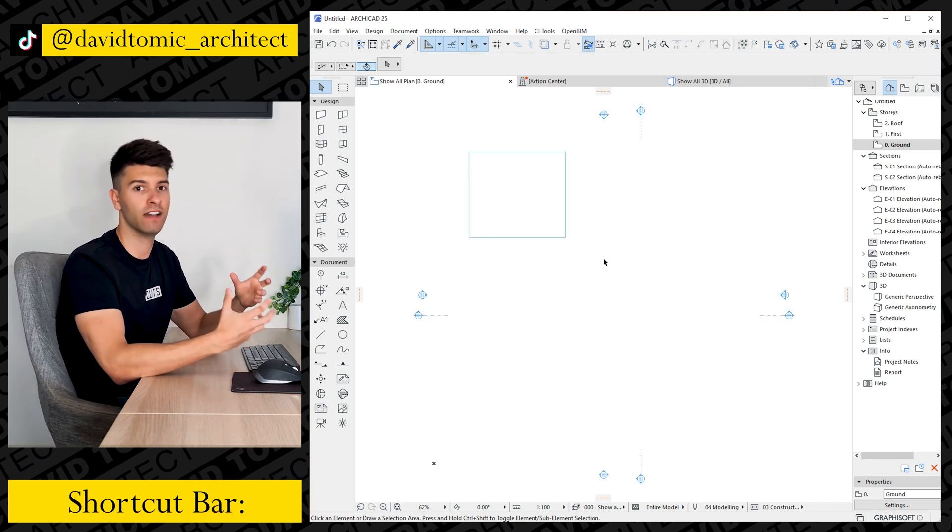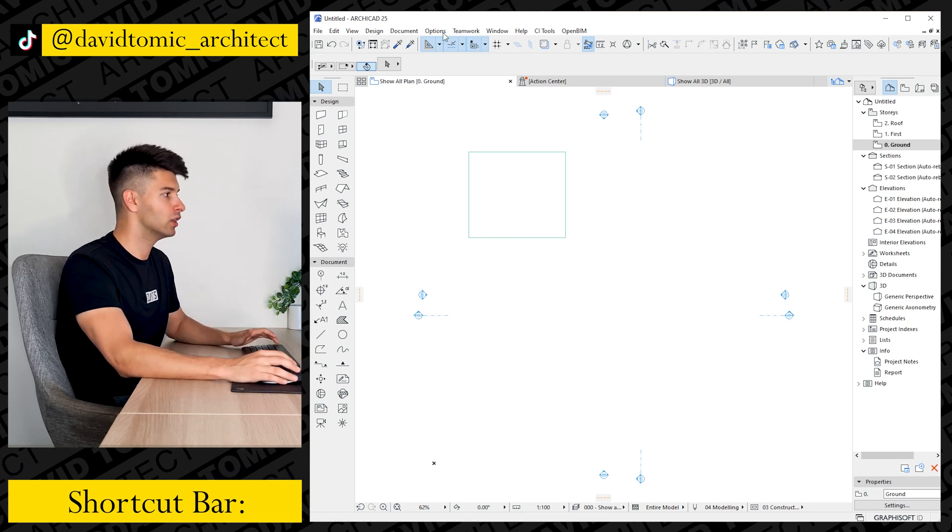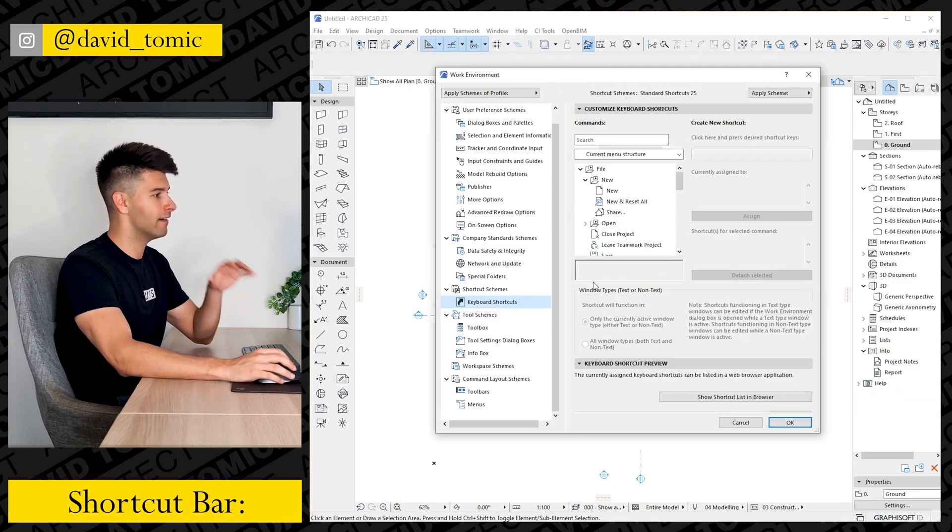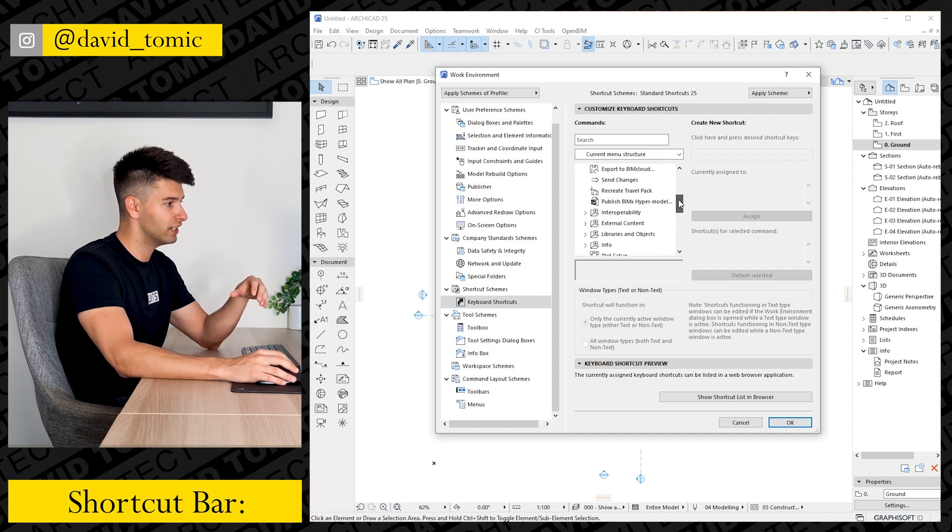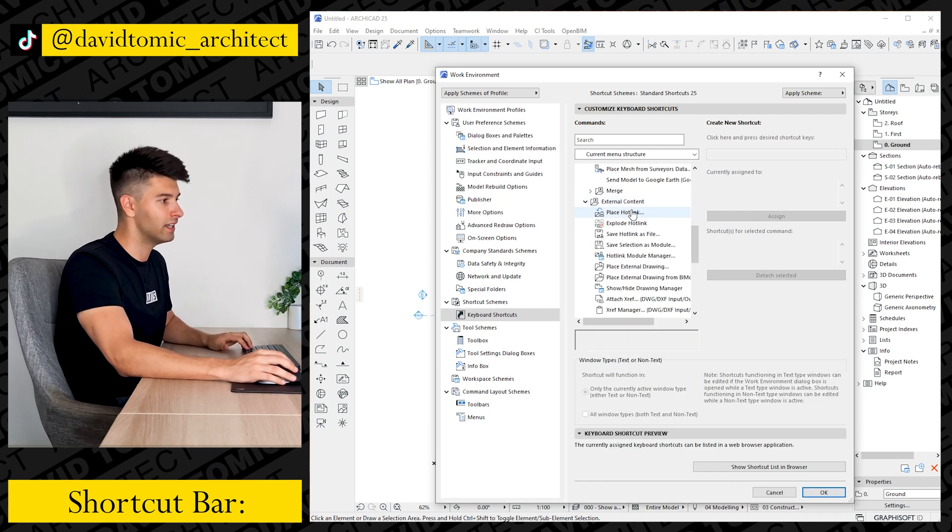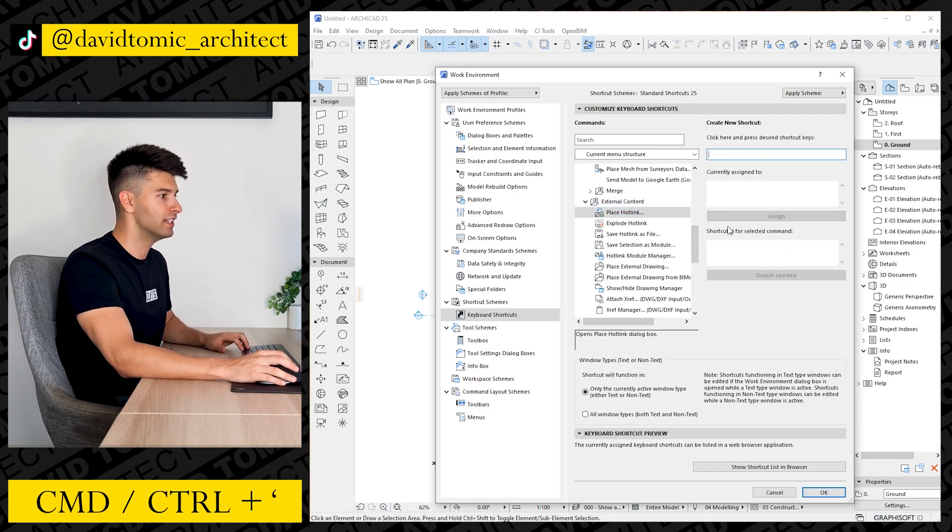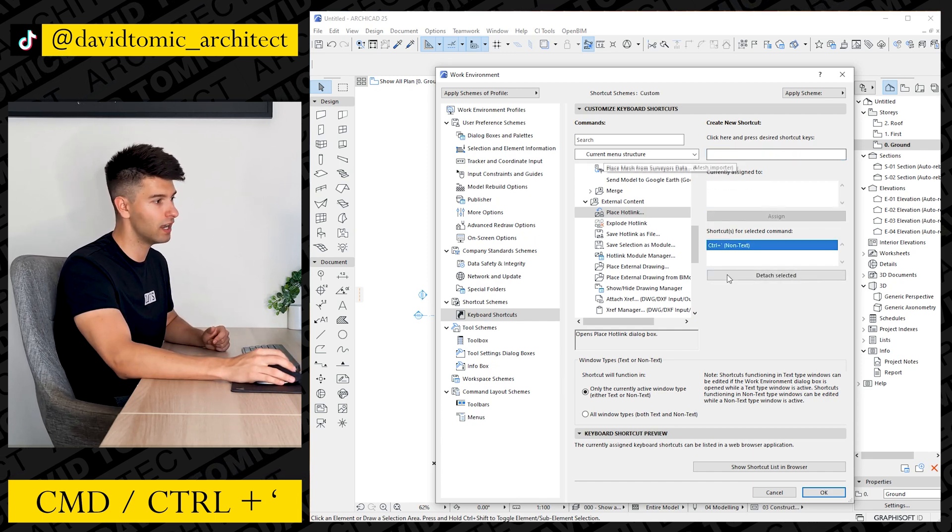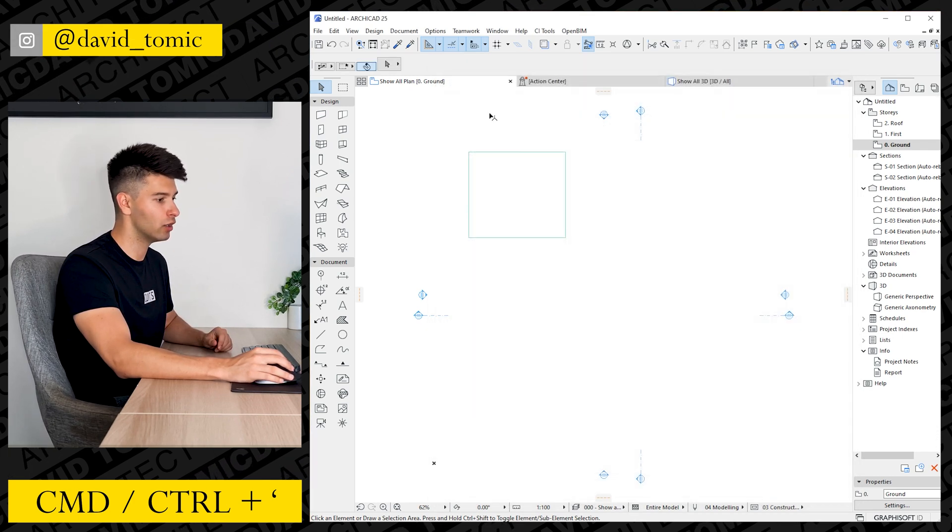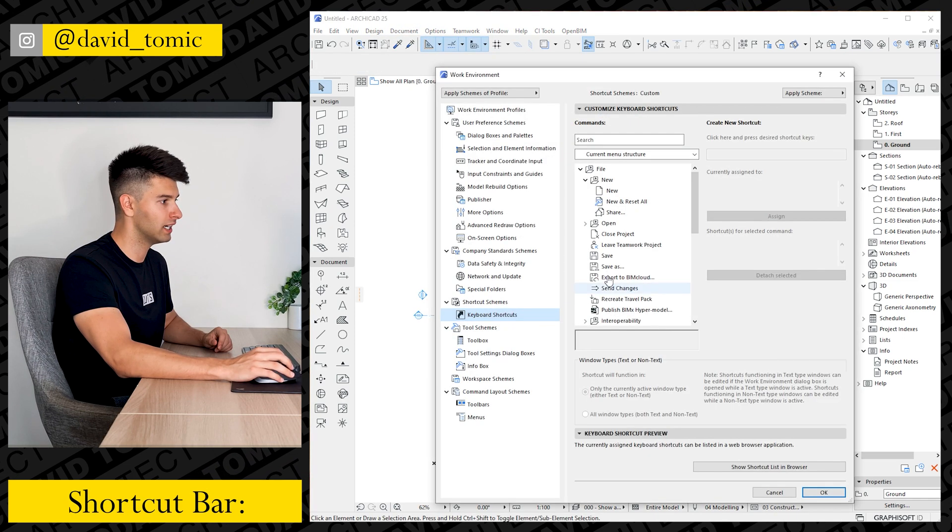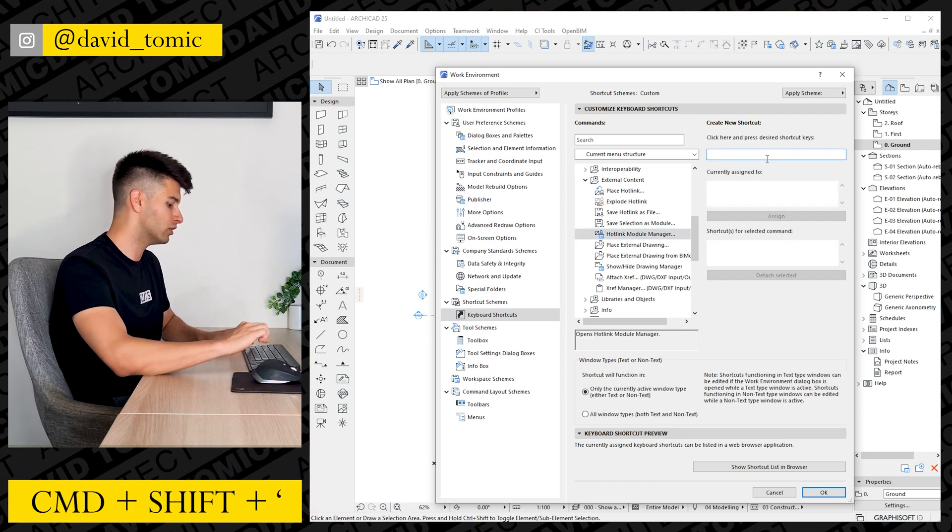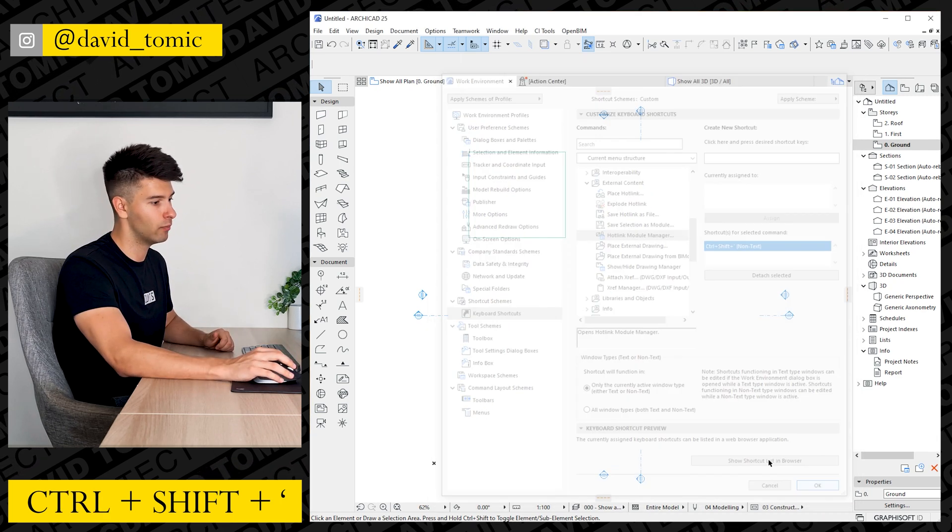Now in ARCHICAD 25 they've actually removed a very useful command which I'm going to show you exactly how to reinstate. So if we come up to Options, Work Environment and scroll down to Keyboard Shortcuts, we can reinstate a very popular shortcut. What I'm going to do is now scroll down in the current subsection menu structure to find Hotlink and Hotlink Manager. Now you can find that under External Content, pressing on Place Hotlink, assign the Control plus apostrophe or Command plus apostrophe, go Assign Anyway to override the existing currently assigned shortcut, press OK, and repeat that same step. So Options, Work Environment, Keyboard Shortcuts, External Content, Hotlink Module Manager, and then we are going to go Control Shift apostrophe and Reassign Anyway and press OK.